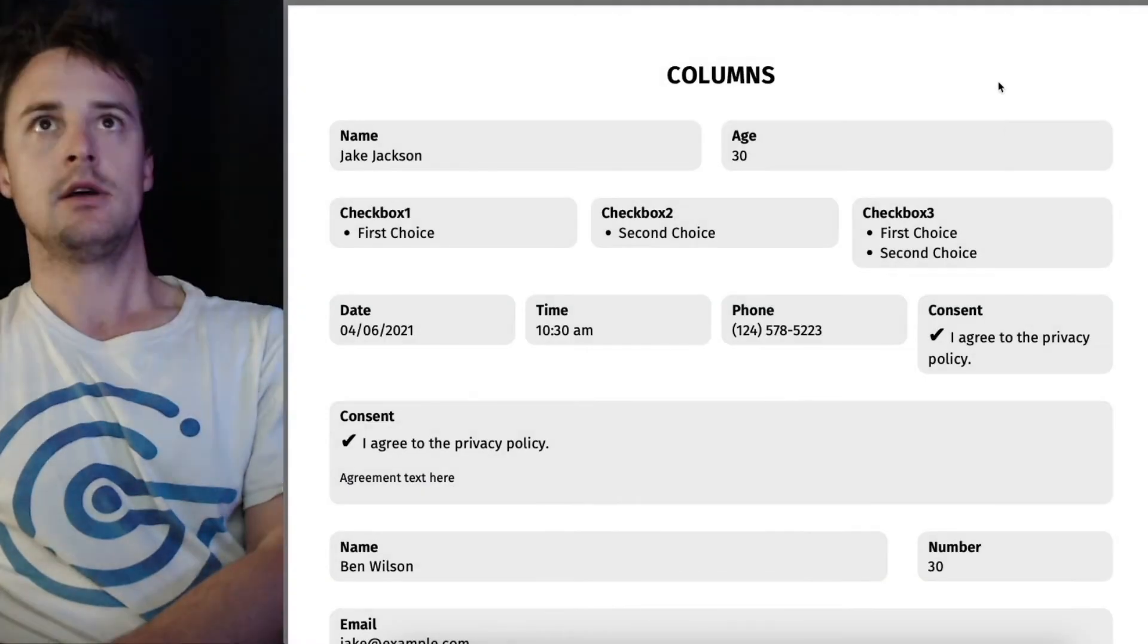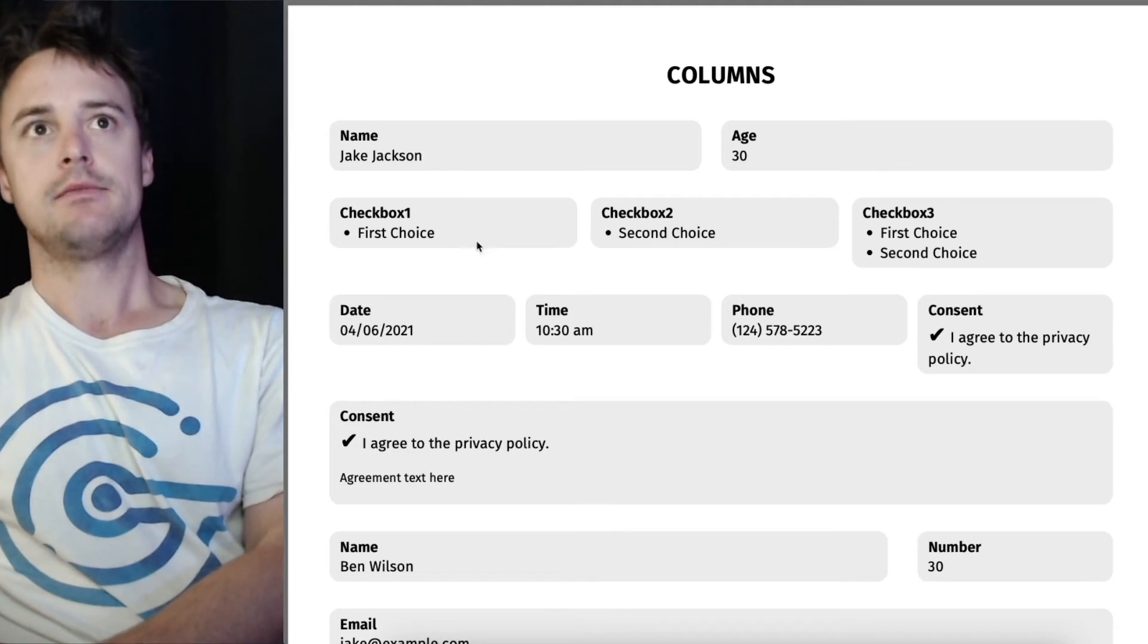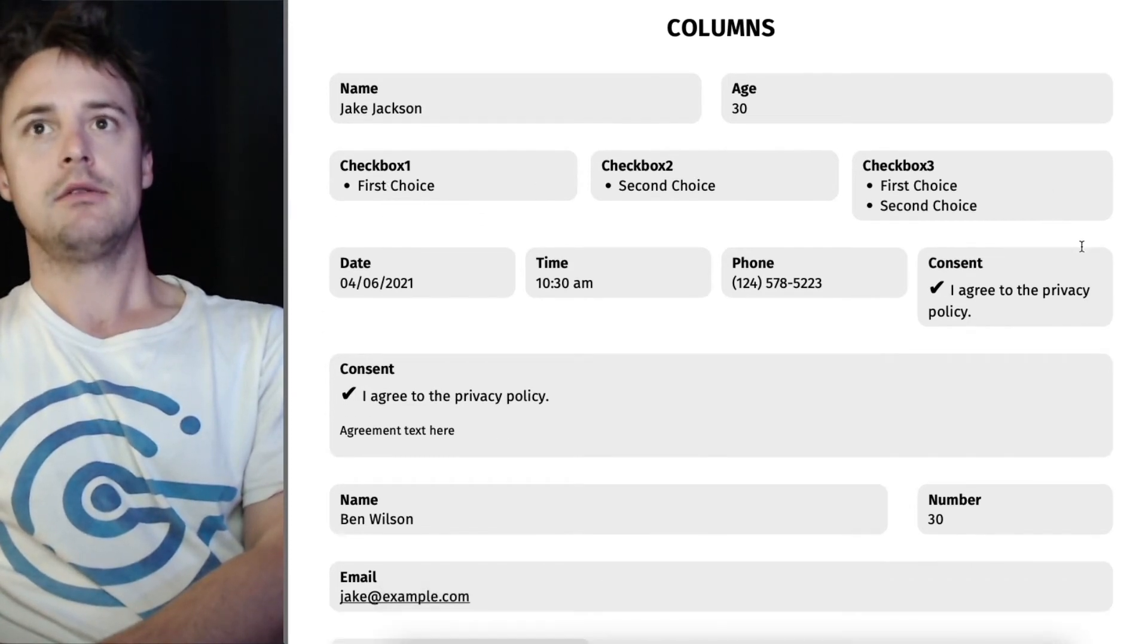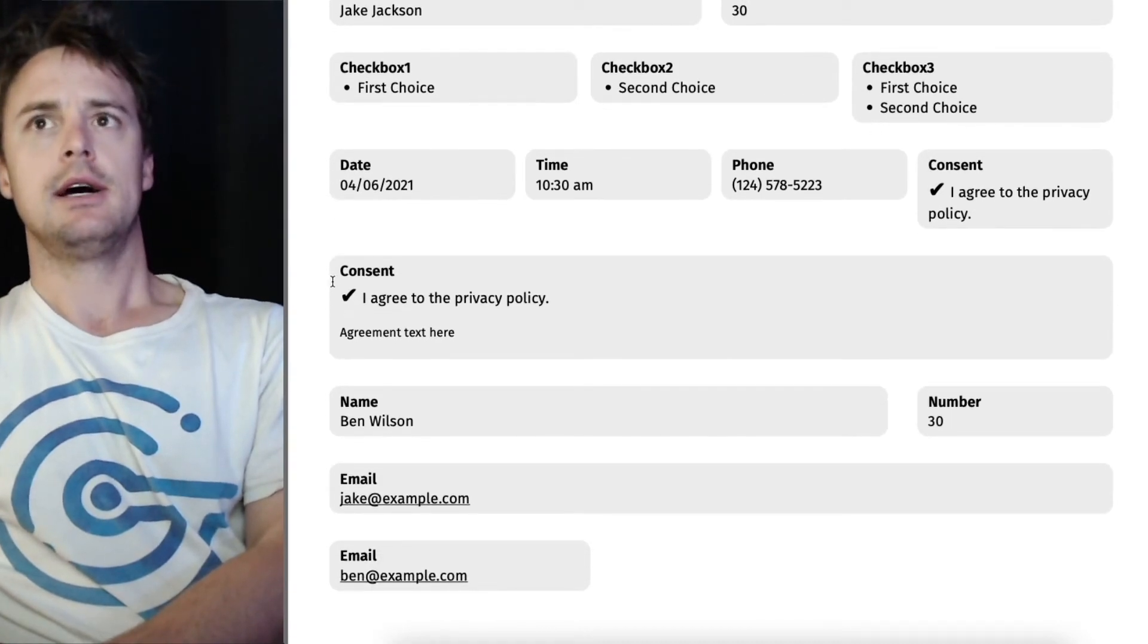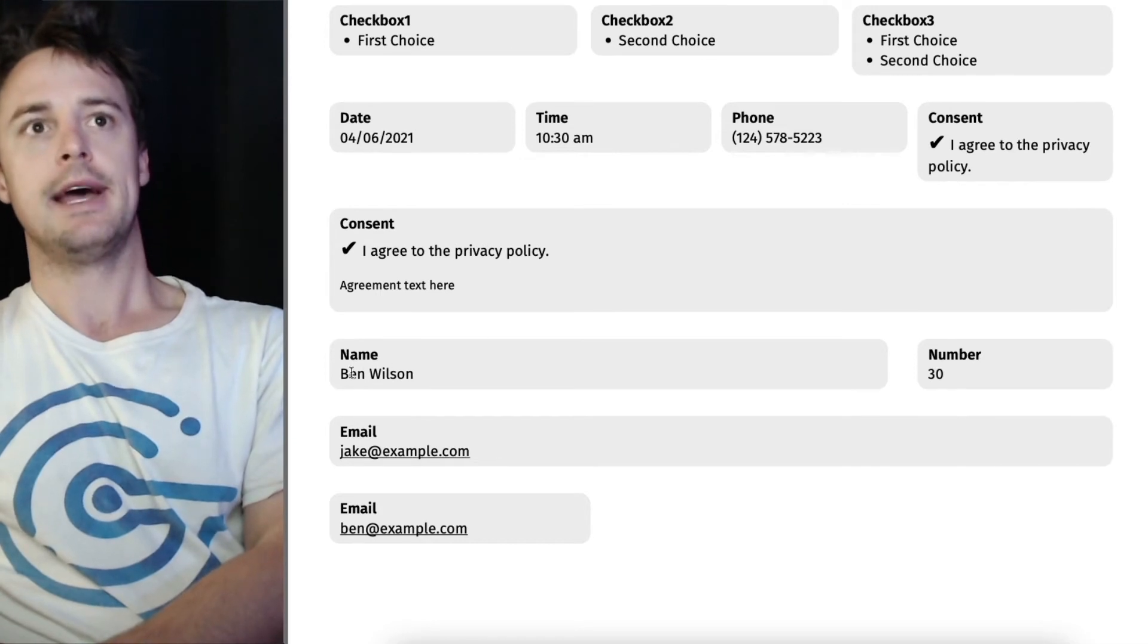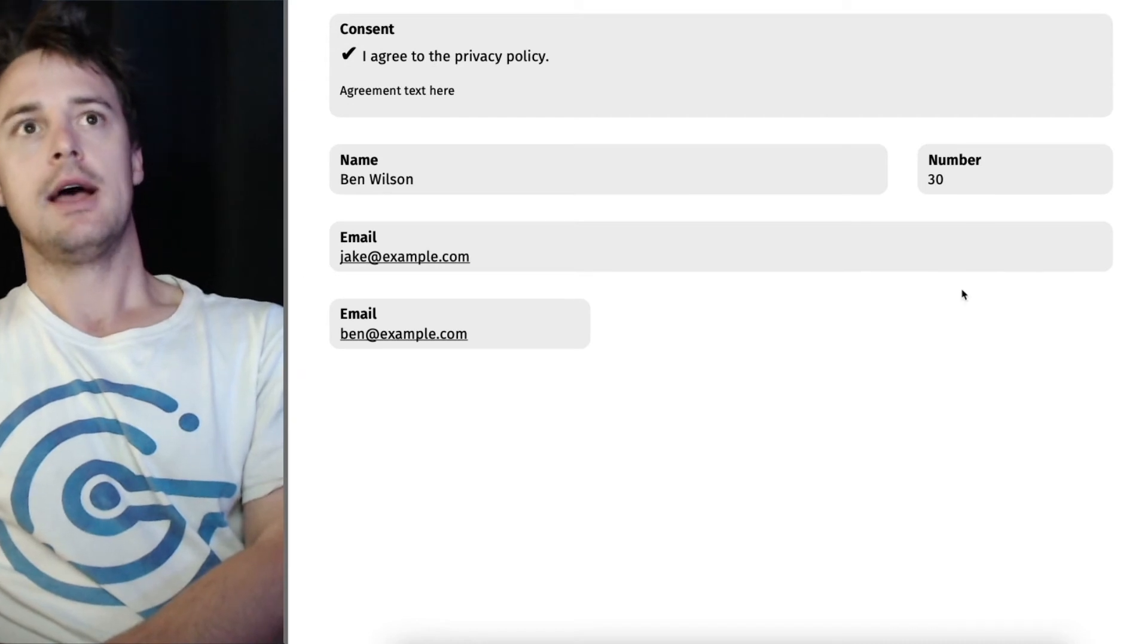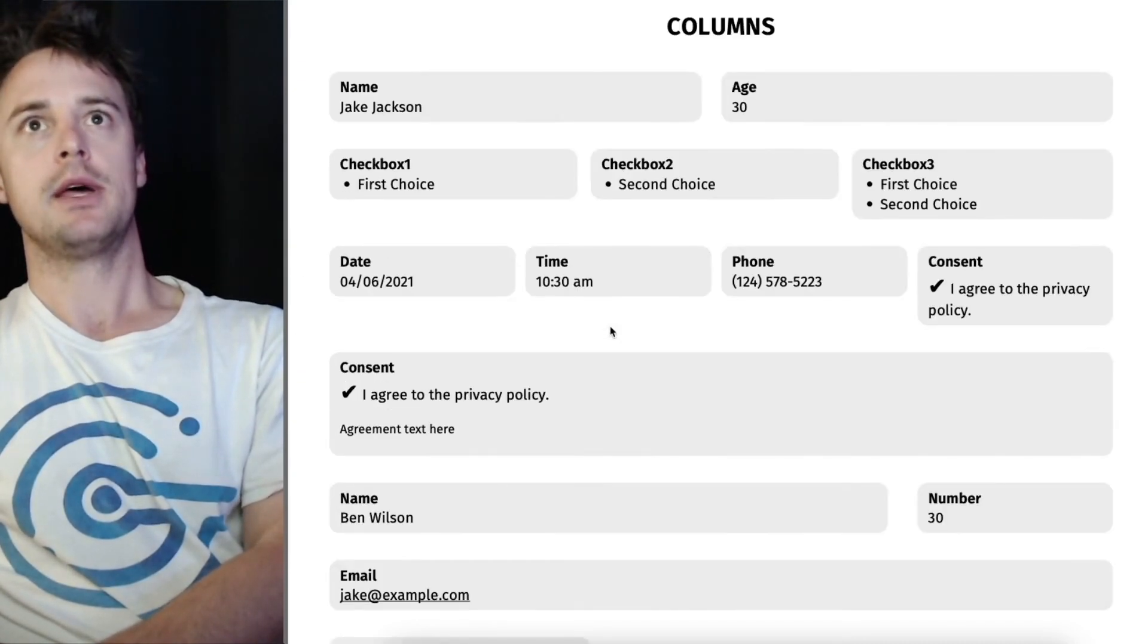If I view this PDF now. We'll have our two column layout. And then our three column layout. And then our four column layout. You remember the consent box was full width. Then we had 80%, 20% width. Full width, a full width email, and then a partial width email.